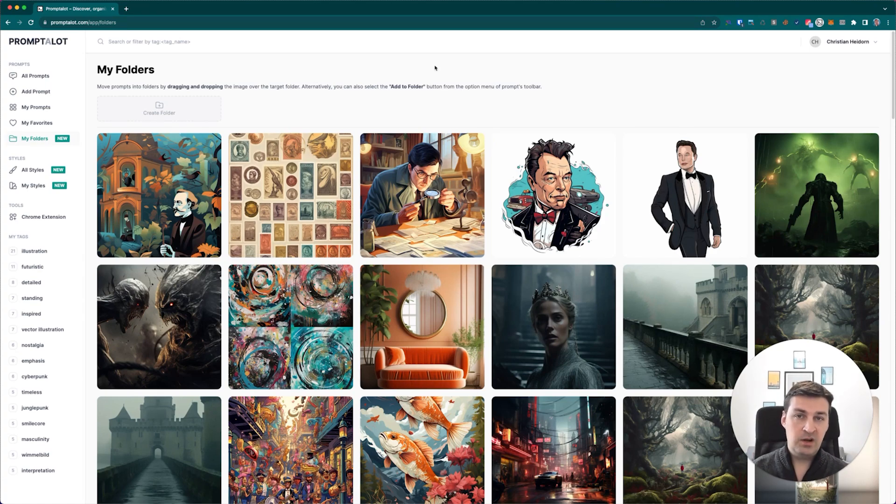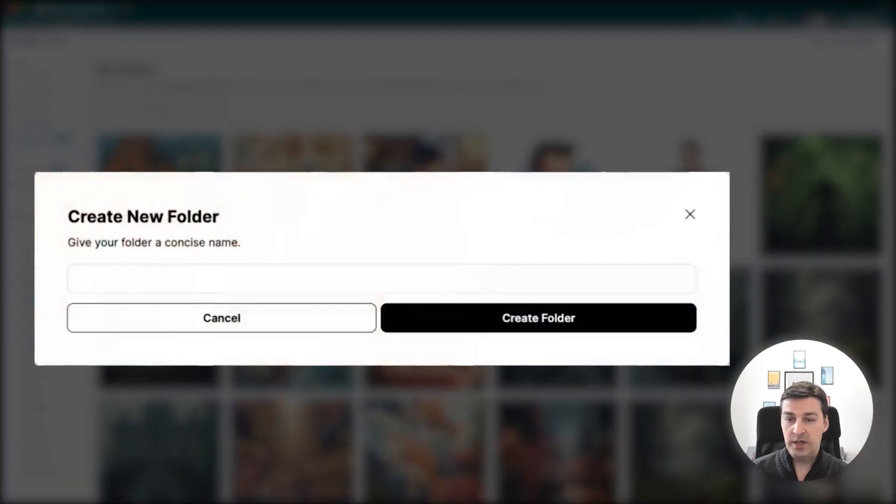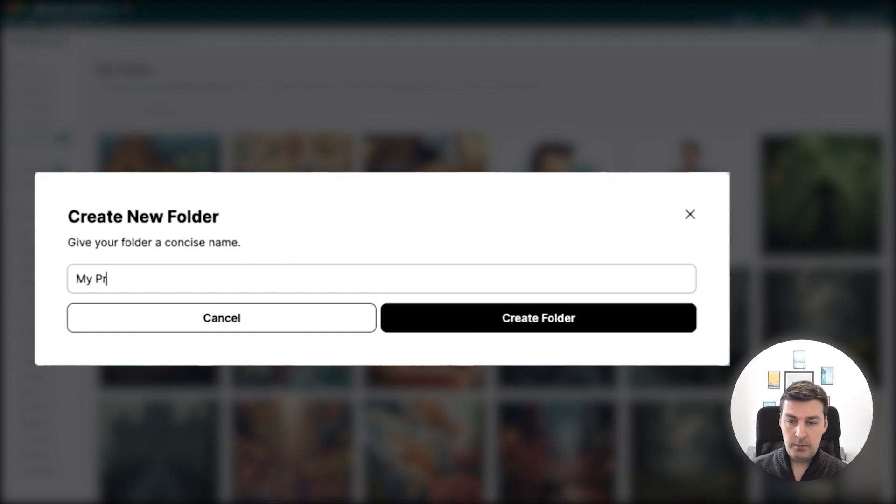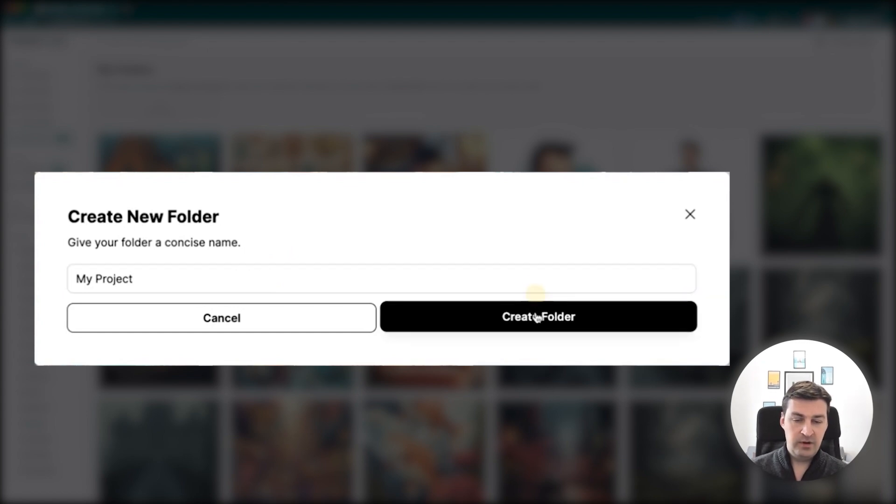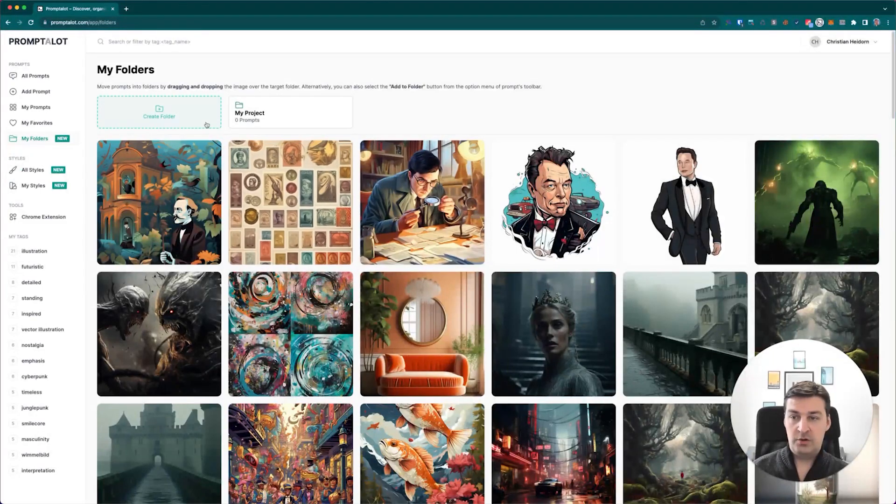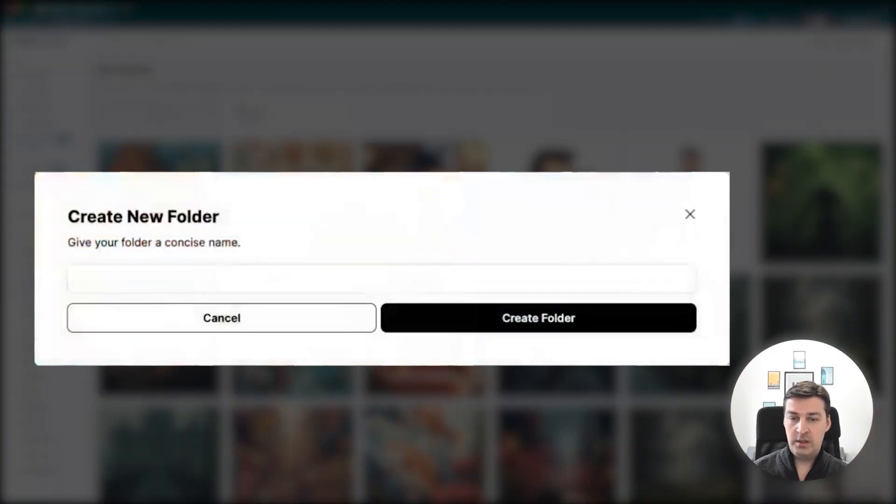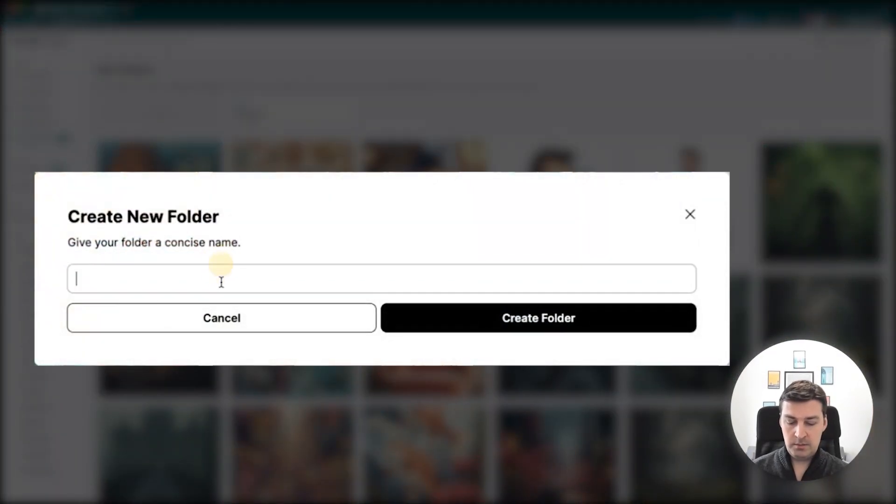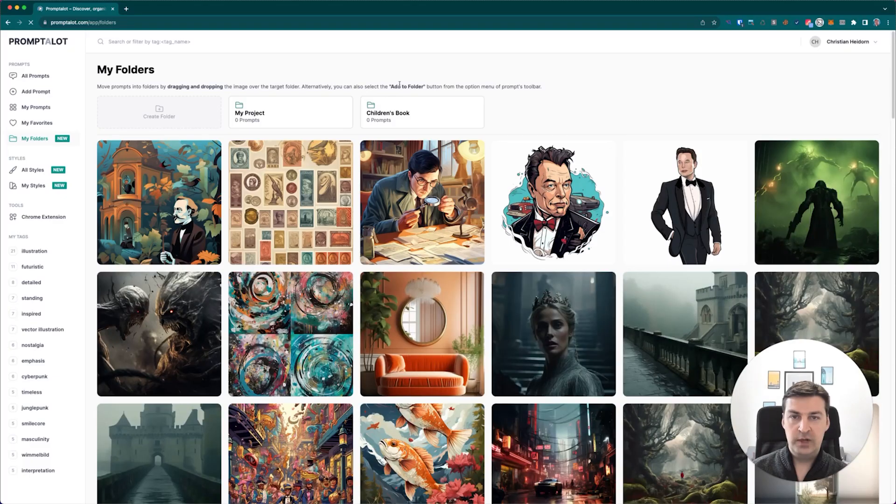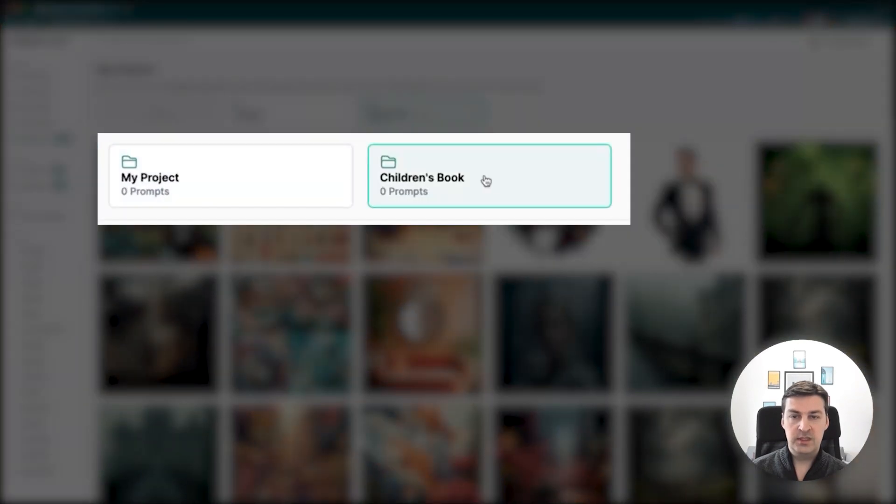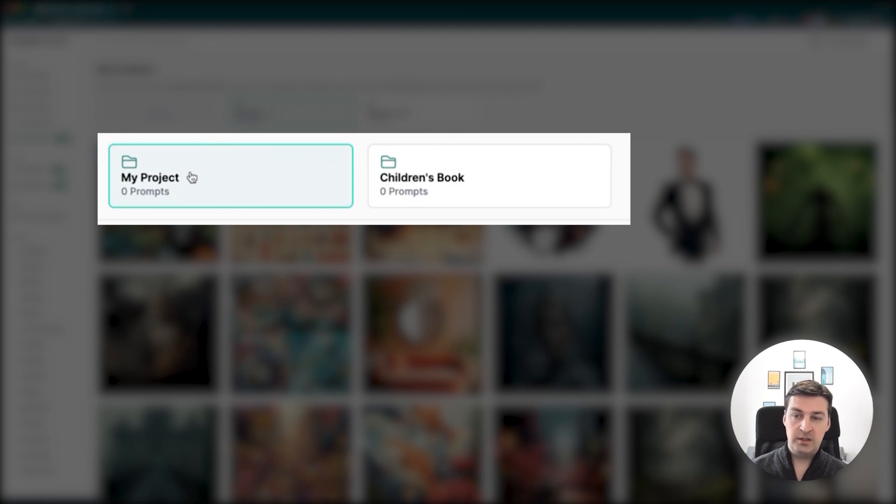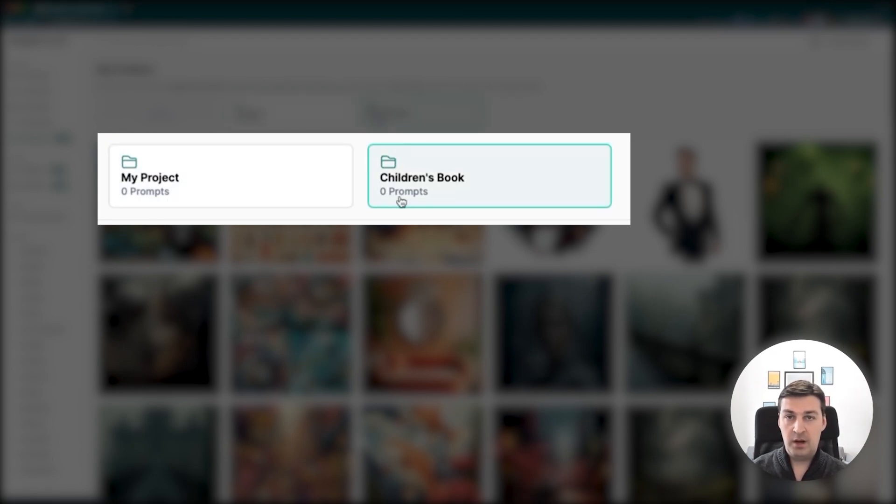I think you'll get a better understanding once I show you what the exact difference is. So let's start off by creating two new folders. I'll click on Create New Folder right here. This opens up a modal window which allows me to enter my project. I simply confirm, and this will create my new folder. I'll create another one, and this time I'll call it my Children's Book.